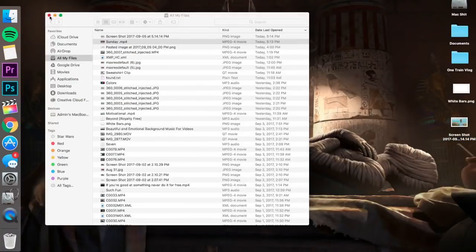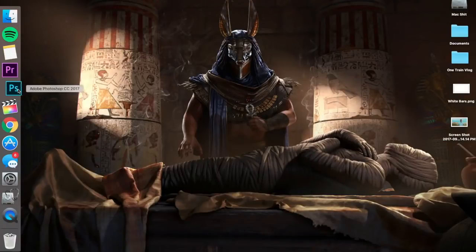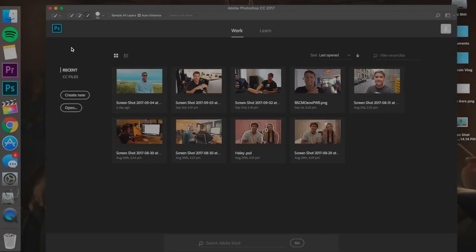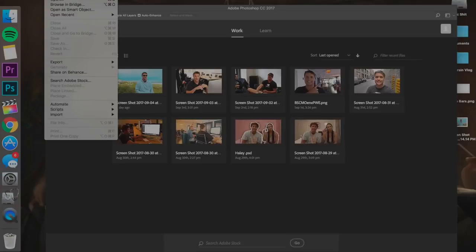Now what we're gonna want to do is open up Photoshop. So now that we've got Photoshop open, we're gonna hit open. It might be a little bit different depending on your version of Photoshop how you do this. Sometimes you could just go to file open.